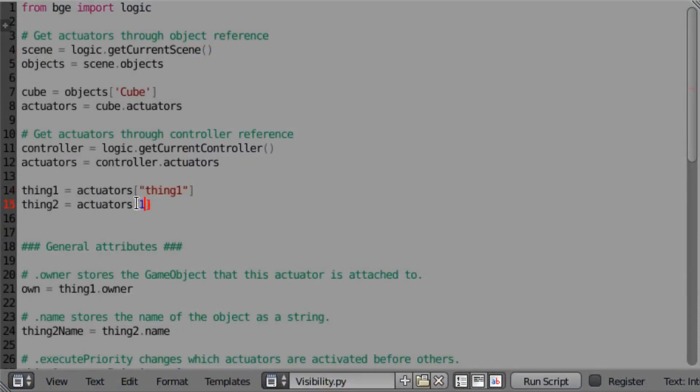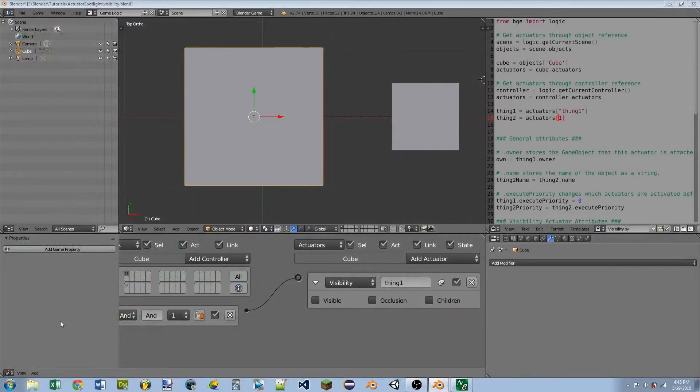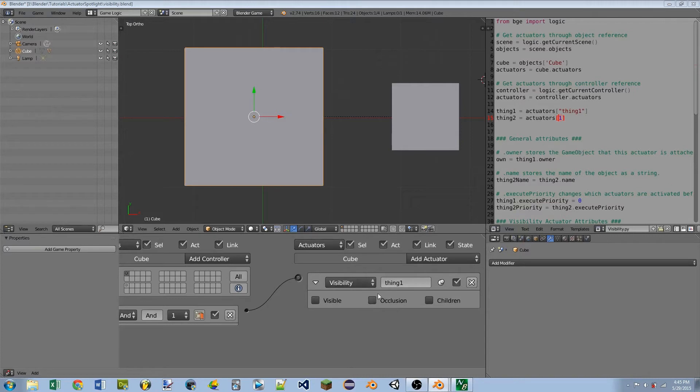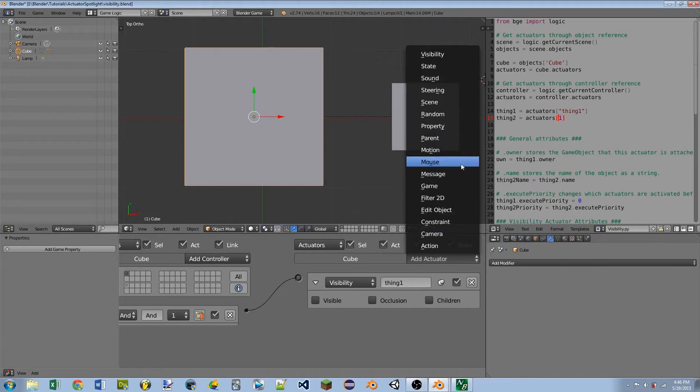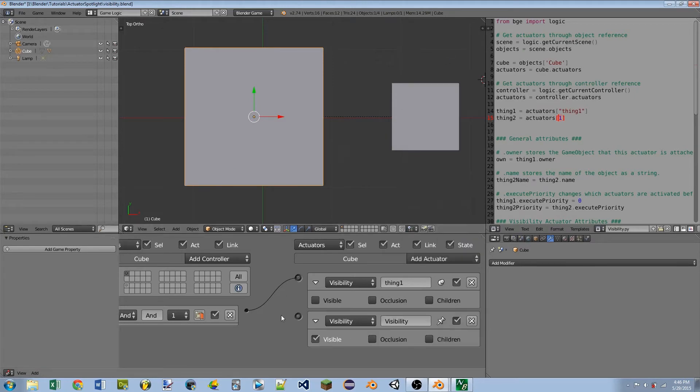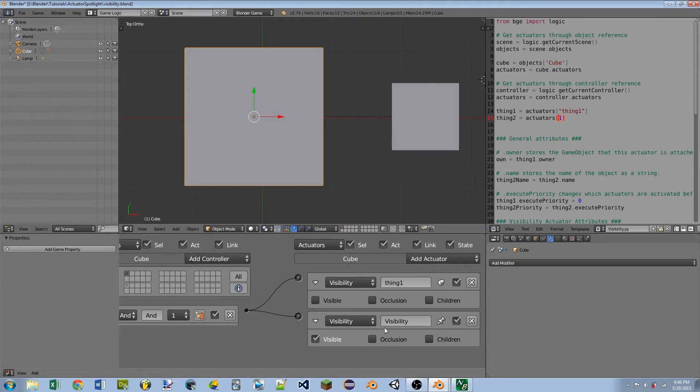We can also get it by index, so you can see thing2 I'm getting by index of 1. The actuators index is the same as it appears attached to the controller. So you can see thing1 is going to be index 0. If I add another actuator, let's just make it another visibility actuator, and I wire that into the same controller, now this actuator is going to be index 1 because the indexes start at 0. So this is index 0, this is index 1, the next one would be 2, and so on and so forth.